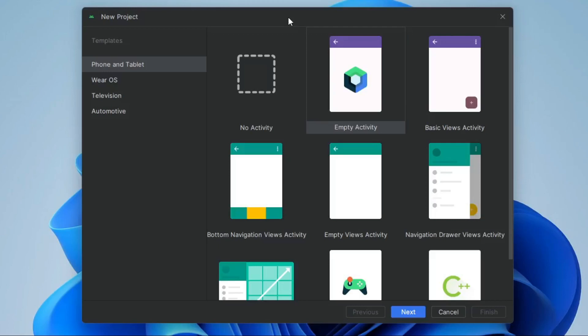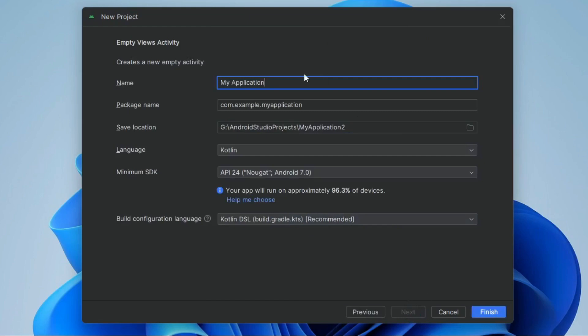In this video I am going to show you how to convert any text into speech in Android Studio using Kotlin. First create a new project, select empty views activity and click on next, give the project name, select language Kotlin and click on finish.